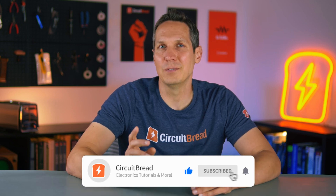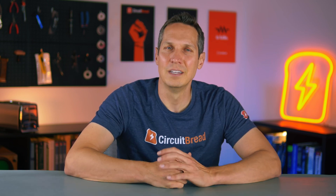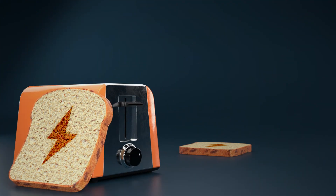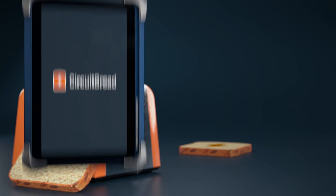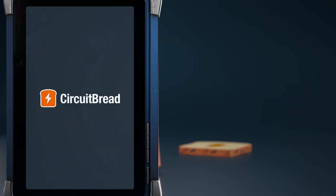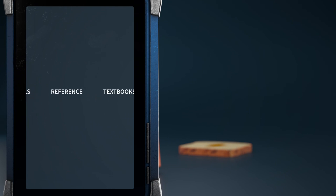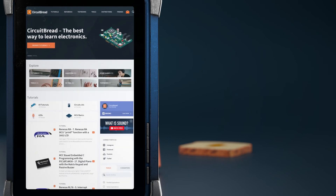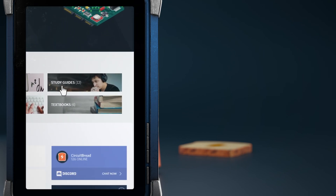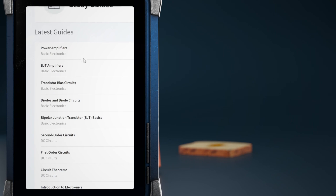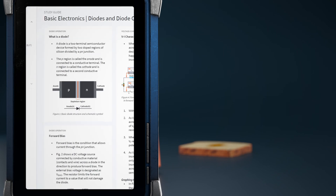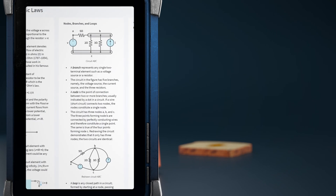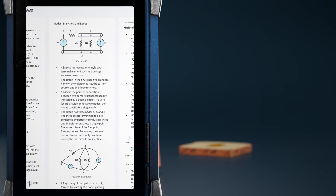If you found this video useful, please give it a like, subscribe to our channel, and we will catch you in the next one. Take care. We hope that you enjoyed this tutorial. Did you know that circuitbread.com has other useful engineering content? In addition to many other features, we have study guides that cover a wide variety of engineering topics at a high level, with equations and diagrams to make it easy to quickly review and reference. Go check them out!